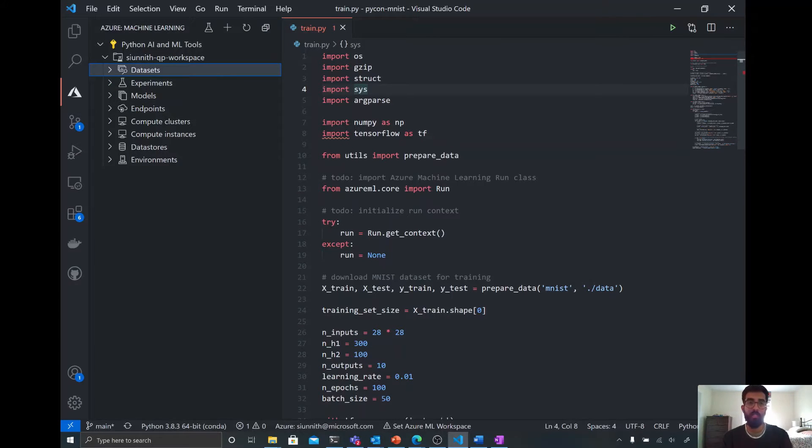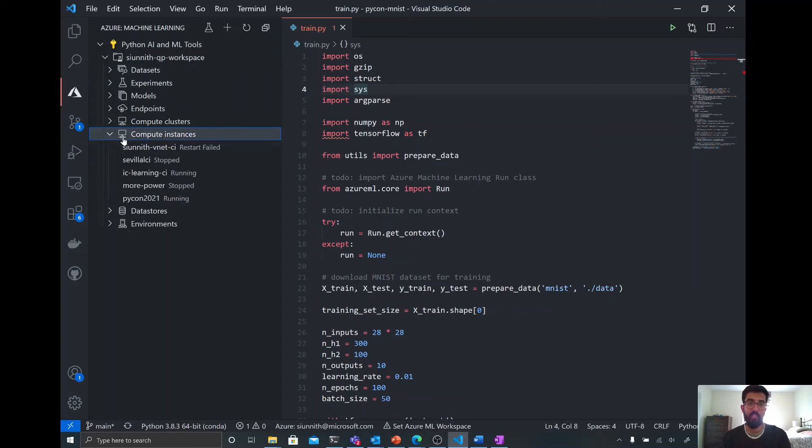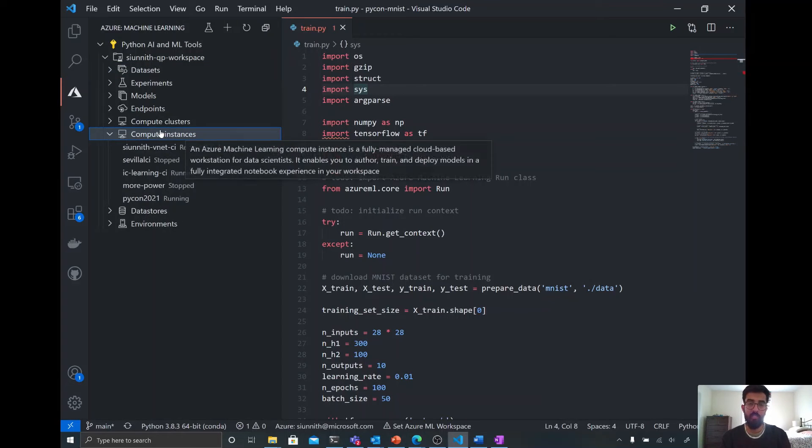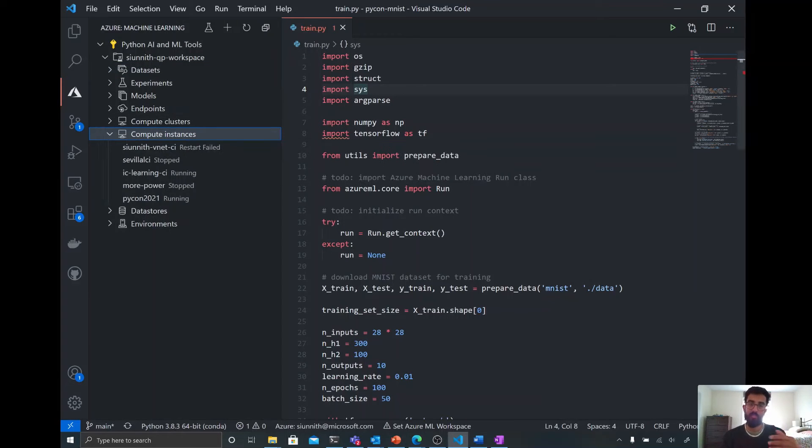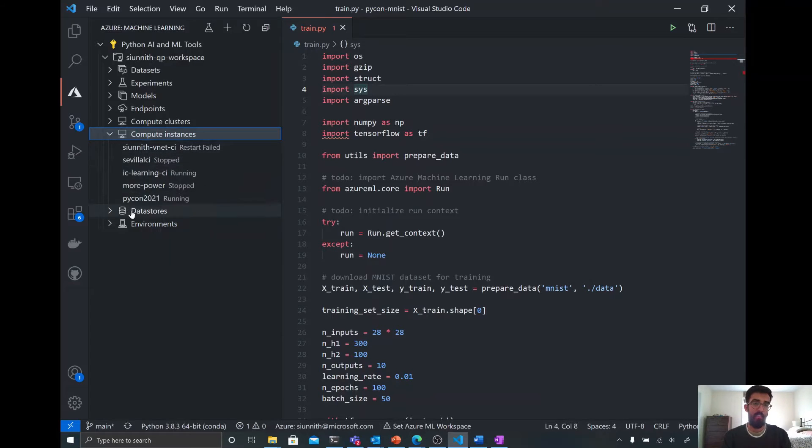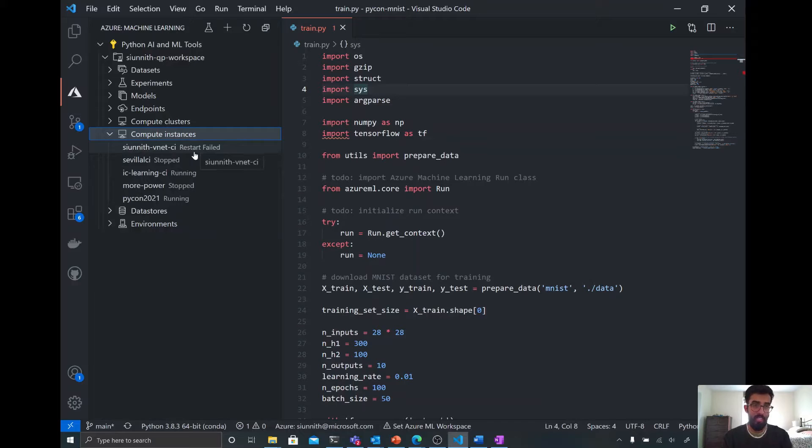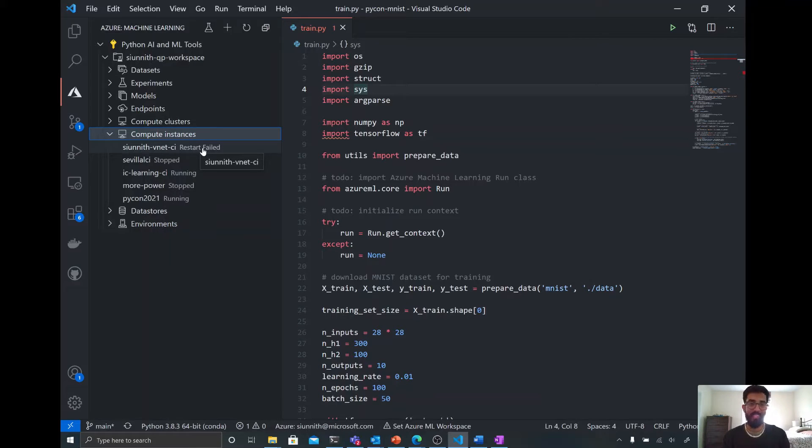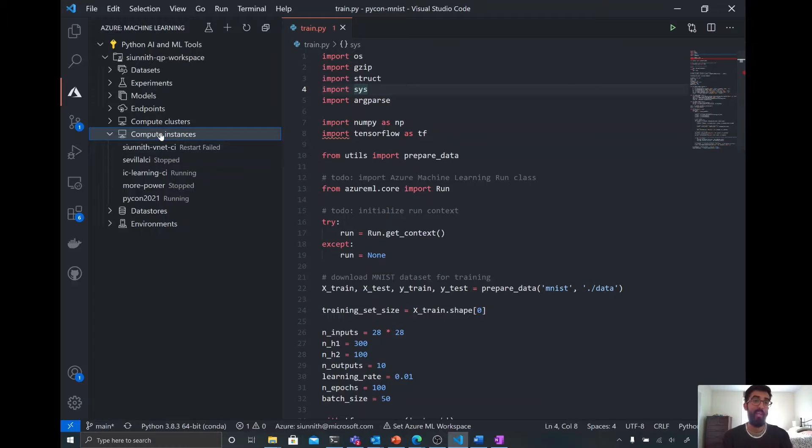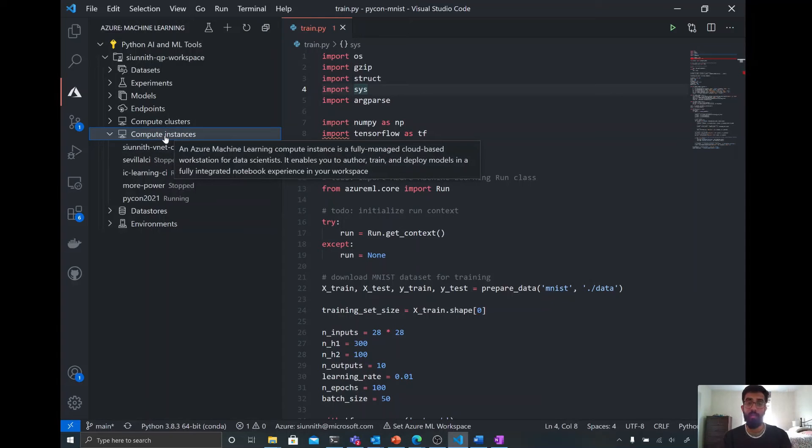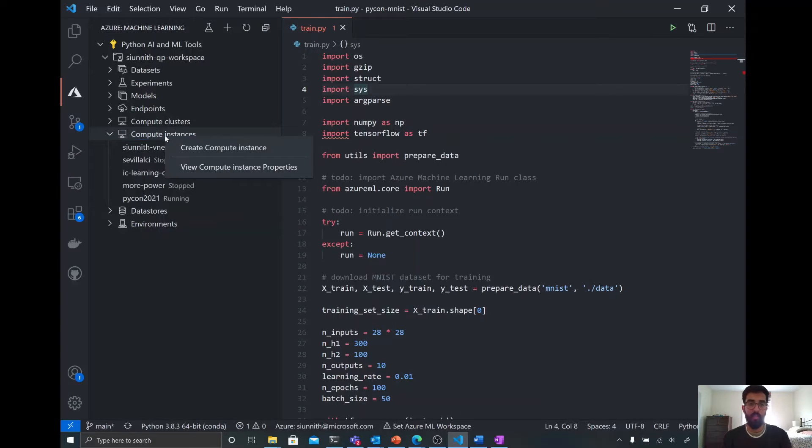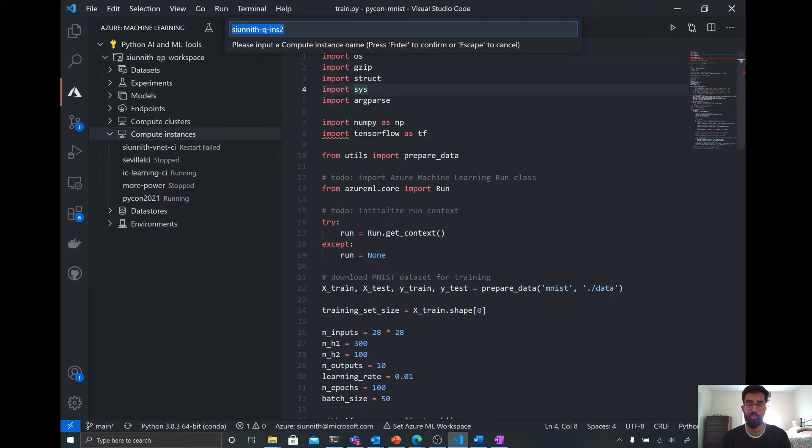So now, I want to get started with creating a compute. I can list compute instances, which you can think of as managed VMs for me to make use of. Here, I have a list of compute instances already. You see some are stopped, some are running. One's in a restart fail state. That's probably something I should take a look at after I finish with this demo. But what I can do to create a compute is I can right-click on this compute instance node. I can choose the create compute instance option. I can then provide it with a name. So I'm going to call it PyCon 2021 demo.